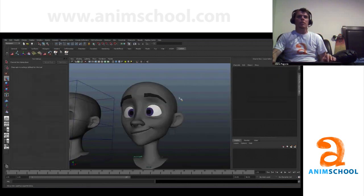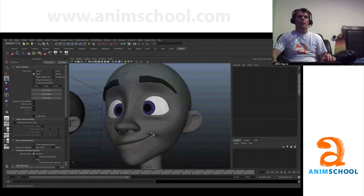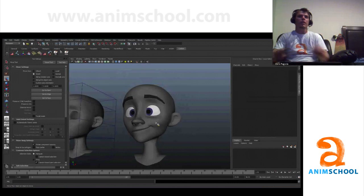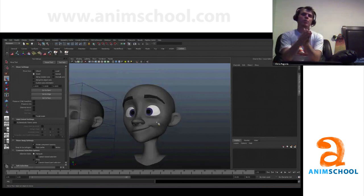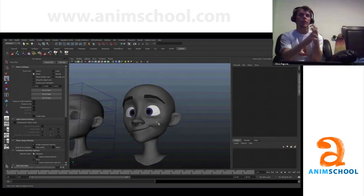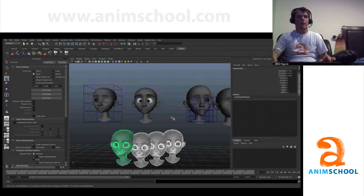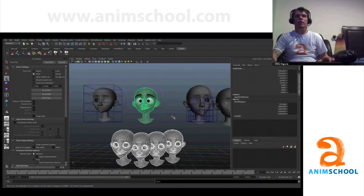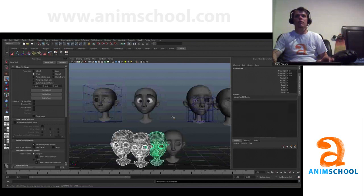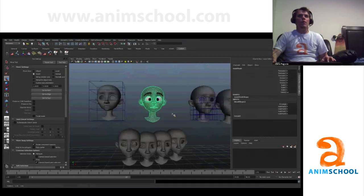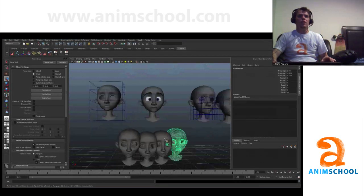So obviously there's going to be some editing I'm going to need to do — nothing's going to be absolutely perfect. But you can get a lot of your legwork done by just being smart about the way you edit your character, and not changing edges and things. Let me undo this to when I deleted history. Now if I wanted to — and this is where it gets a little tricky.